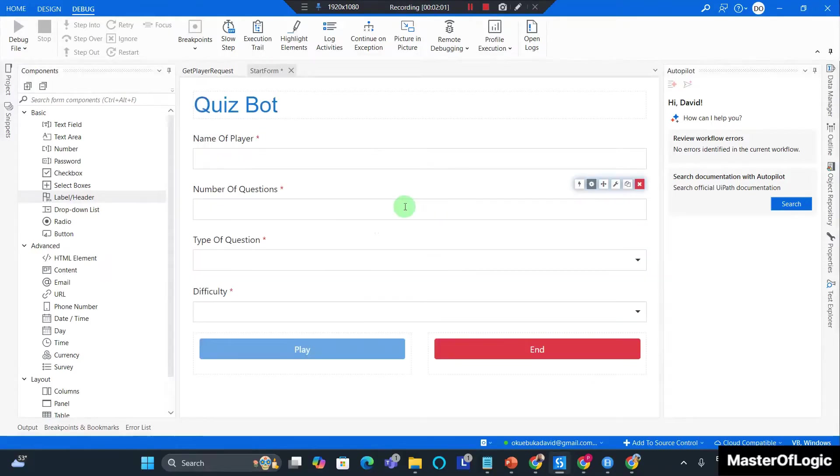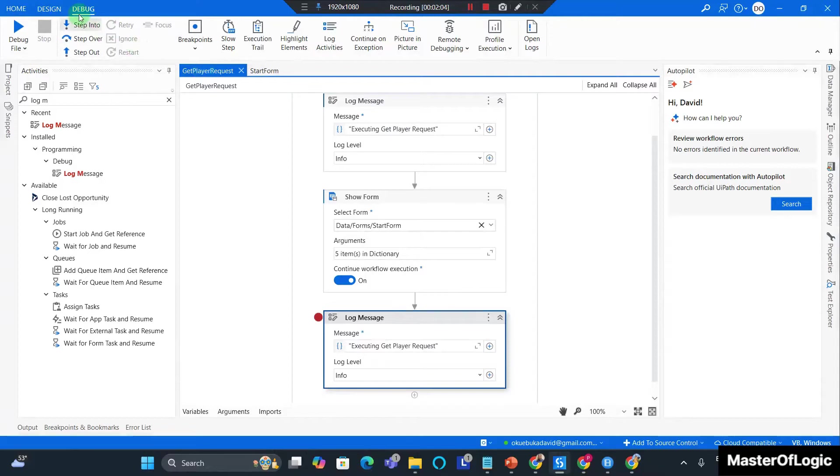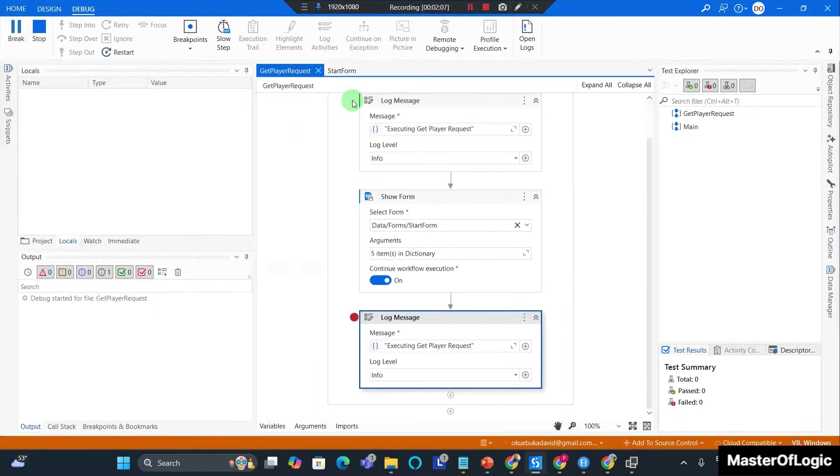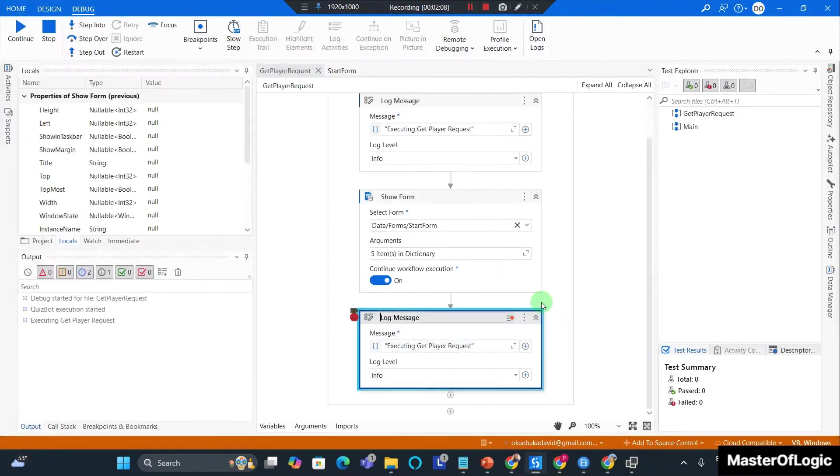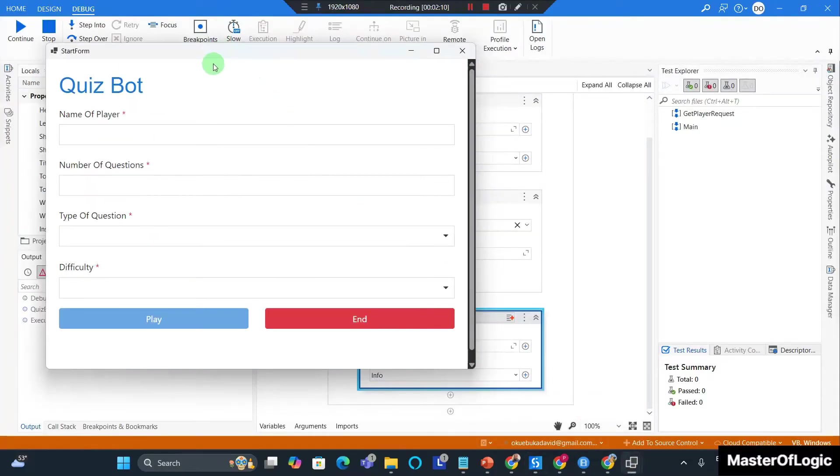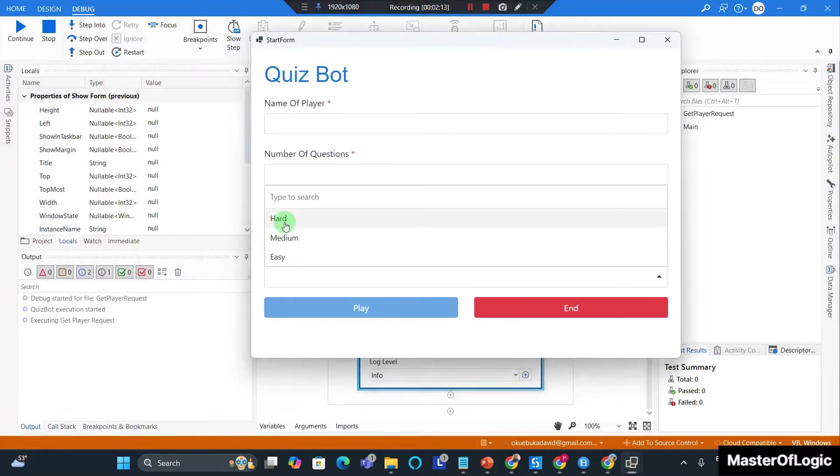Ctrl+S to save the form. Go back to the get player request and I debug this. Now we can see our form appears nicely with the difficulties at medium or easy.